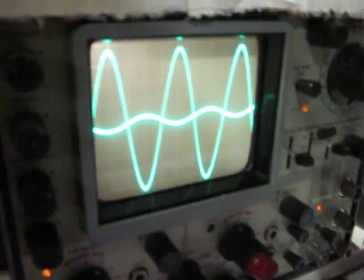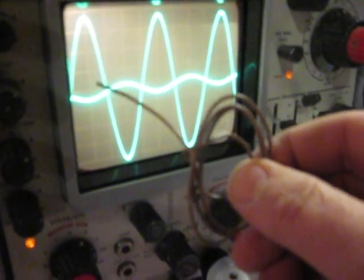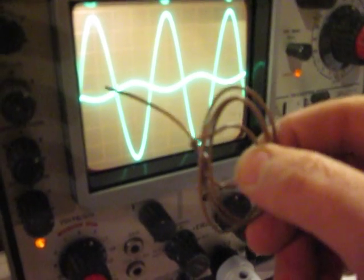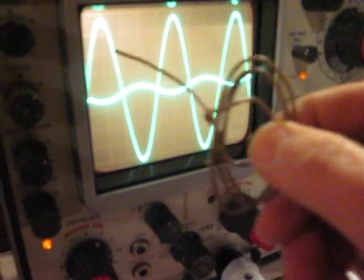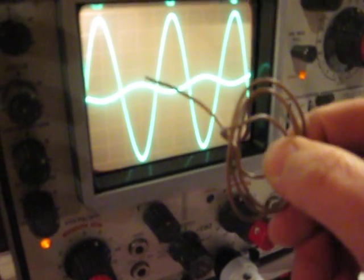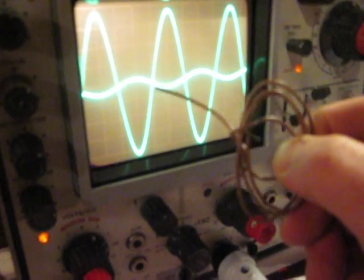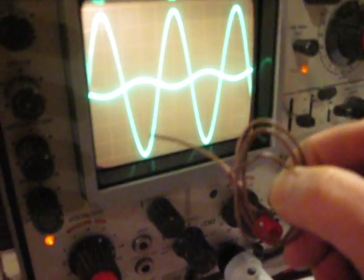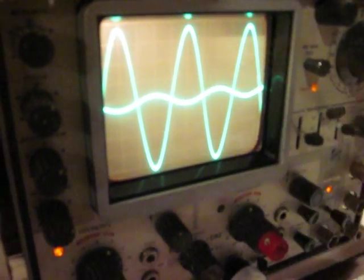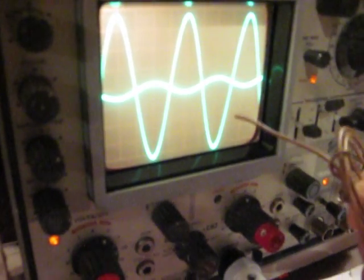What we get is whenever your input is down, your output is up. Whenever your input is up, your output is down. So this is inverting because your signal is being inverted.